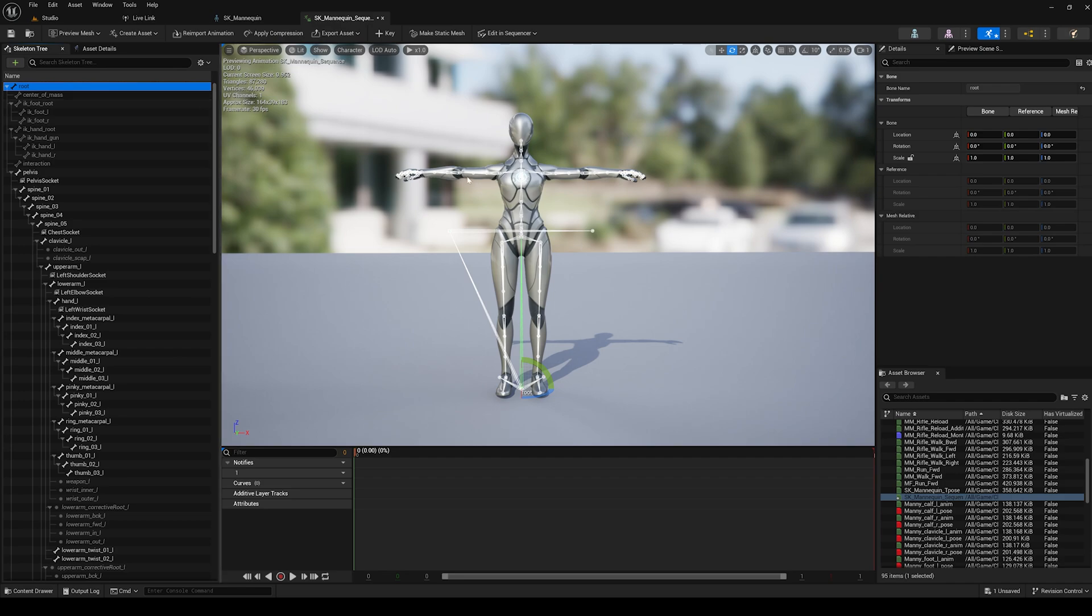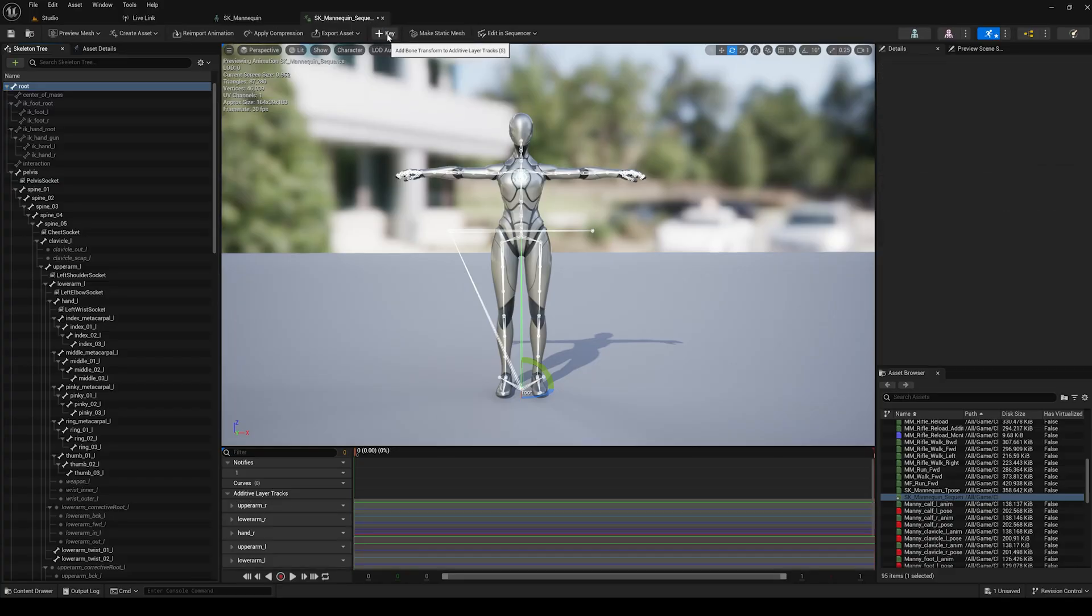Once the character is in a T-pose, and all bones have been selected, save the changes to the bones by clicking the plus key at the top of the UI. This will also key any bones lower in the hierarchy.